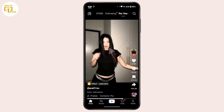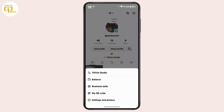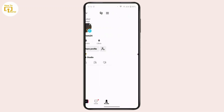From your home page, navigate to your profile page by tapping on the profile icon at the bottom right corner. Once you're on your profile, tap on the three line icon at the top right, and from this menu tap on Balance.